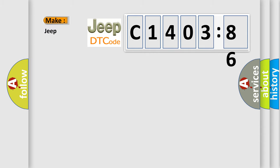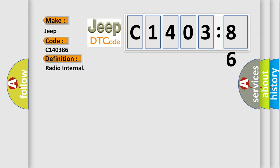So, what does the diagnostic trouble code C140386 interpret specifically for Jeep car manufacturers? The basic definition is radio internal.